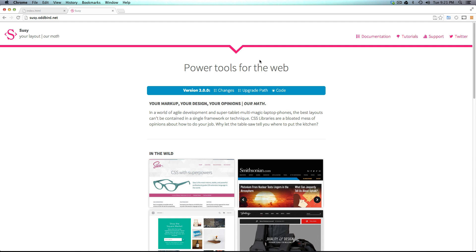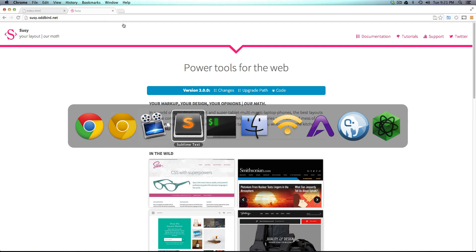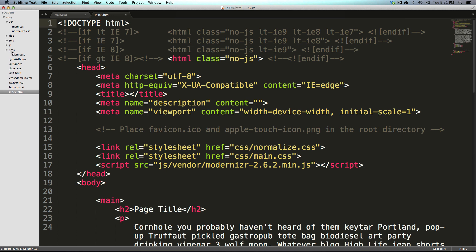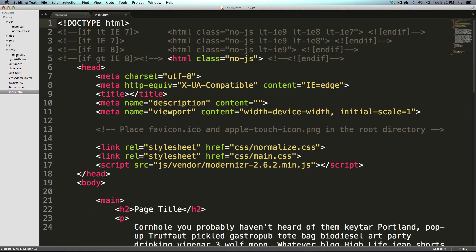So what we're going to do in this video is set up a basic project. I've gone ahead and downloaded just a really basic HTML5 boilerplate site. I created an SCSS folder and made a main.scss file. And that's really all I did.